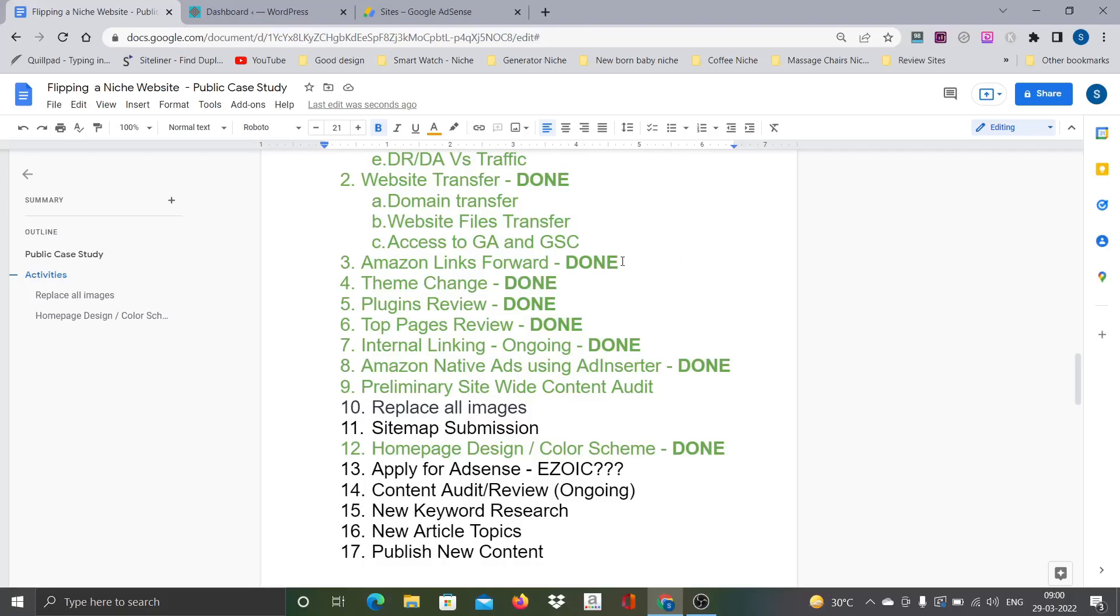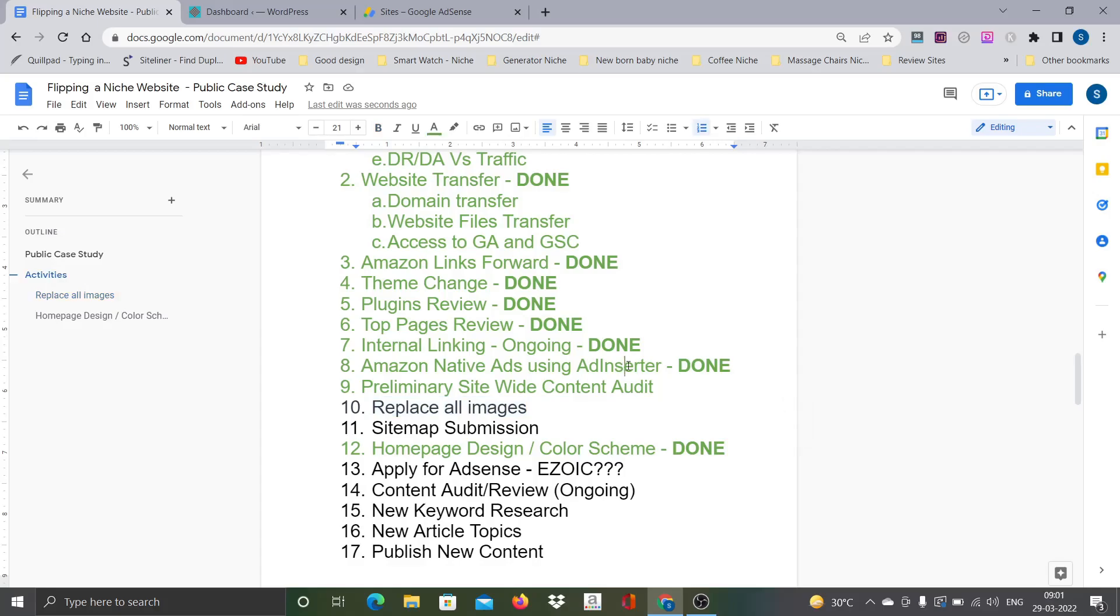Hi everyone, welcome back. Here is the latest update about the public case study website. I just completed replacing all the images on the site as I mentioned in the last video.